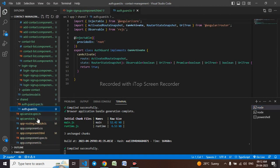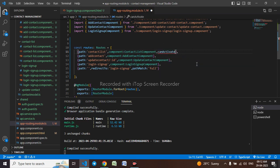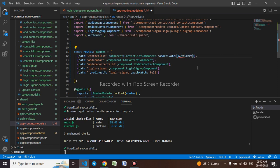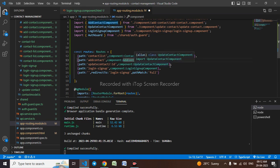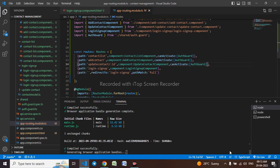Now I'll go to app-routing.module.ts. I need to protect these pages so that without the user being logged in they cannot be accessed. I have to protect three pages, so let me add canActivate with AuthGuard to each of them. AuthGuard gets auto-imported. I'll copy this and apply it to all three pages.